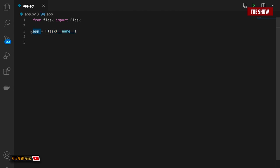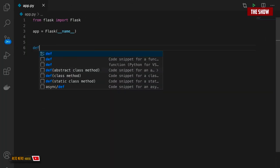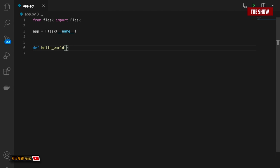Coming back to the Flask documentation, they've created a function called hello_world which returns 'Hello World'. Let's go into our application and create a function as well. I'll define hello_world and what this function will do is return 'Hello World'. This is a simple function that returns hello world.